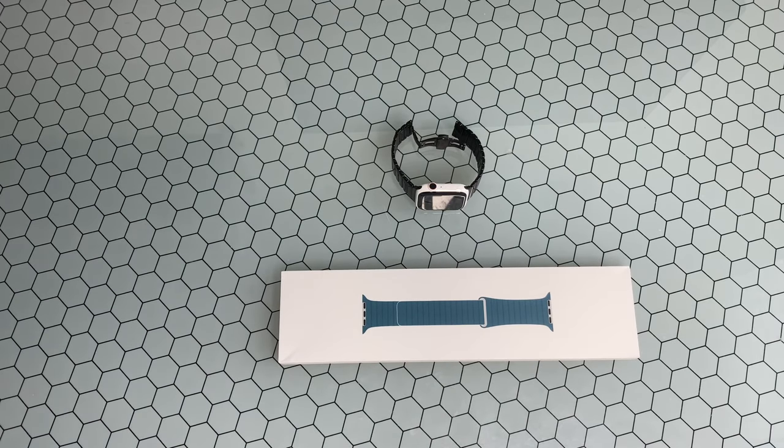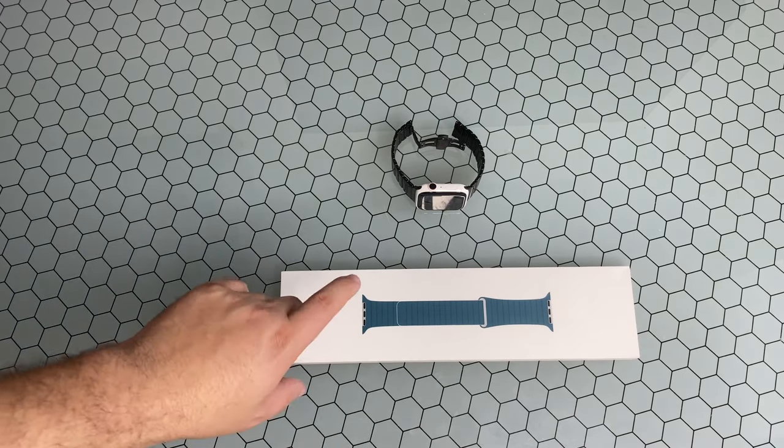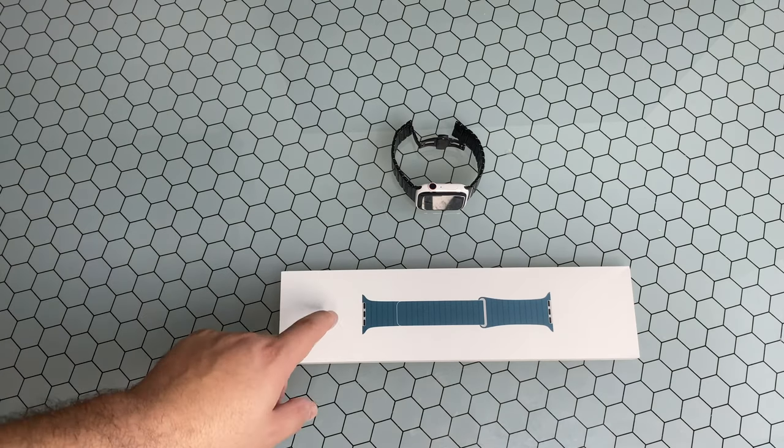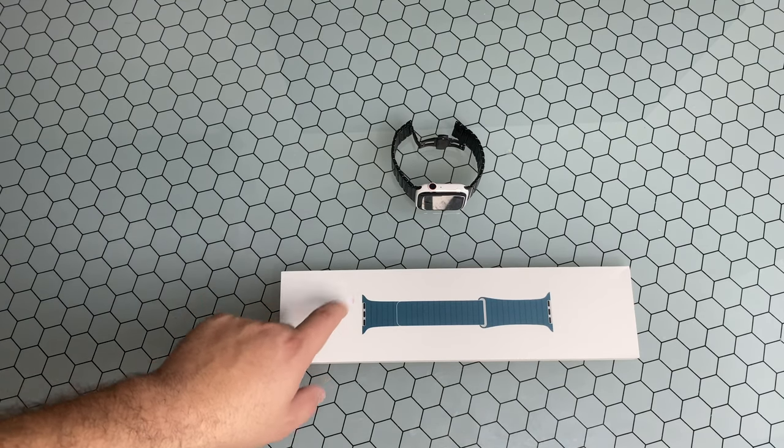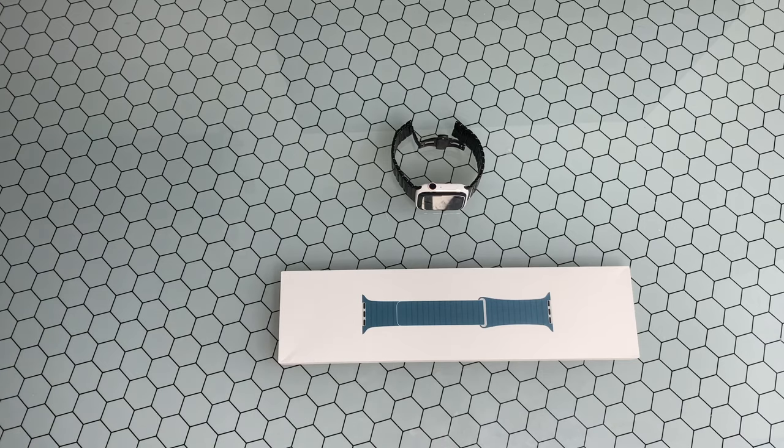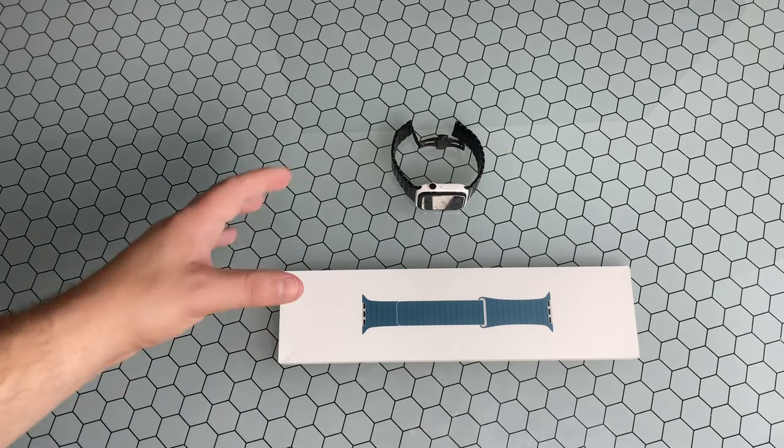What is going on everybody? Welcome back to Phones and Drones. I want to go ahead and do a quick unboxing and connection with the new 44 millimeter Peacock Leather Loop. This is kind of one of their newer color options that they came out with I think for the springtime.